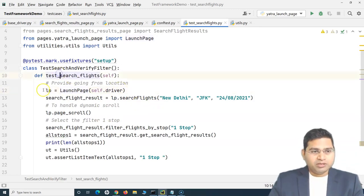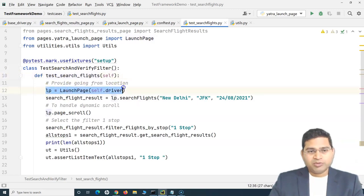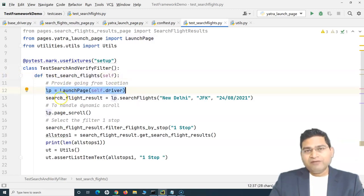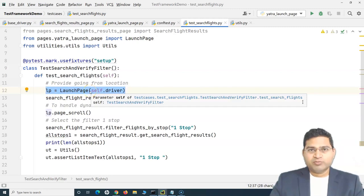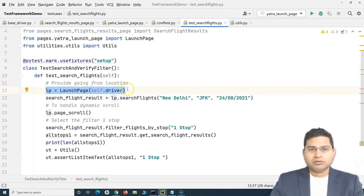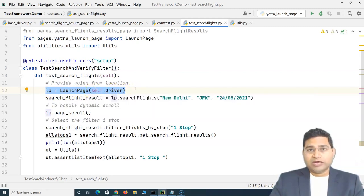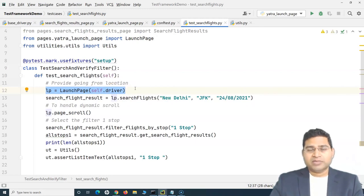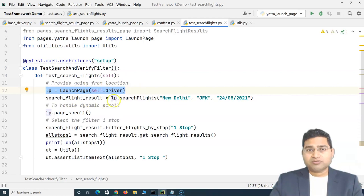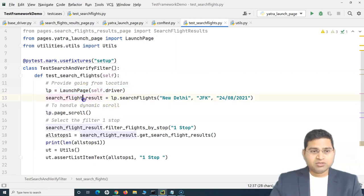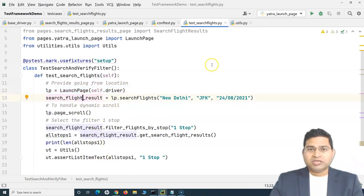If you see in the previous tutorial, I discussed that we have created the object creation linkage between the pages. So if there are multiple pages in your application, you do not need to create objects for those pages to call the methods in those pages in the test.